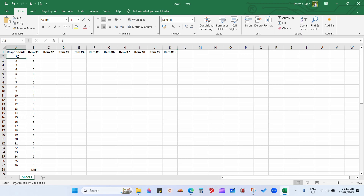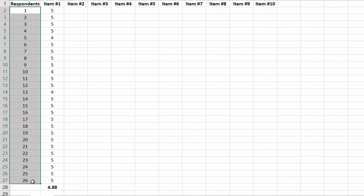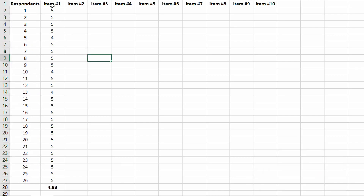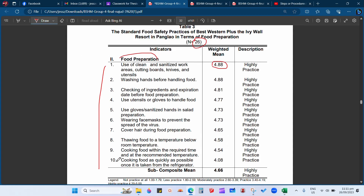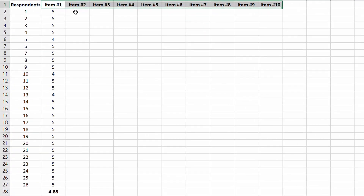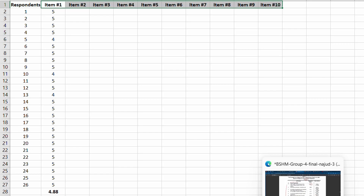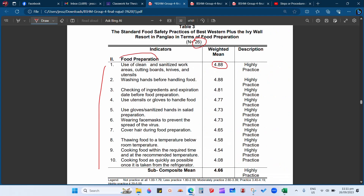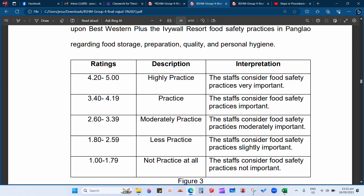For example, there are 26 total respondents and there are 10 items — item number 1 to item number 10. Every respondent will record his or her answer. In this example, they have a five-point rating scale: highly practice, practice, moderately practice, less practice, and not practice at all — ratings from 1 to 5. Some studies use 1 to 4, but for this example it goes up to 5.